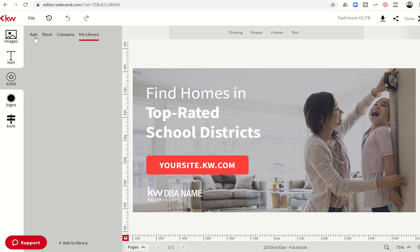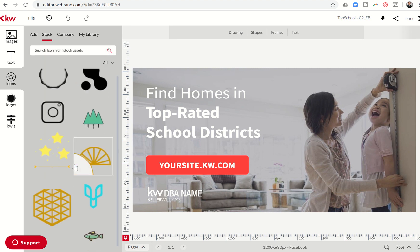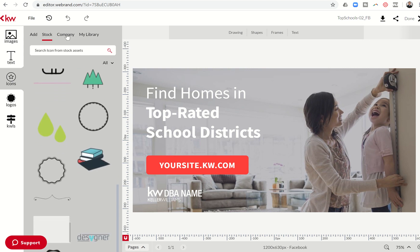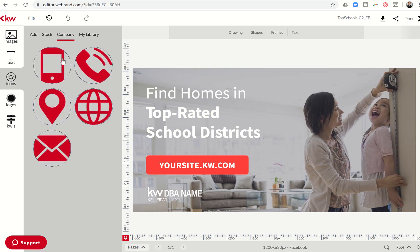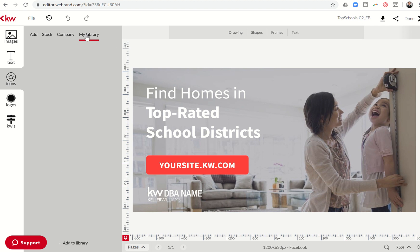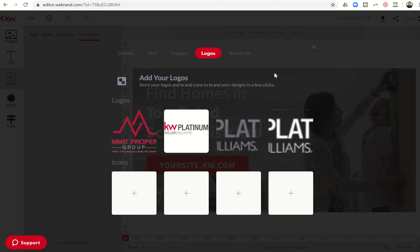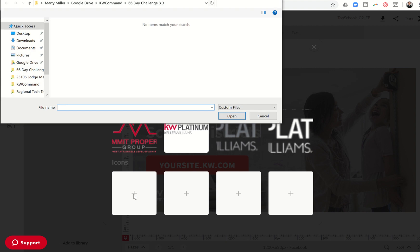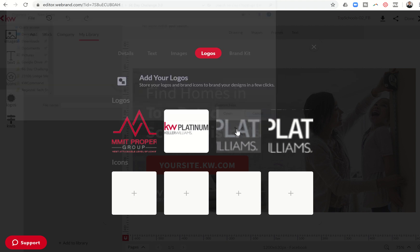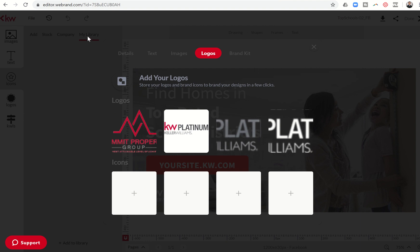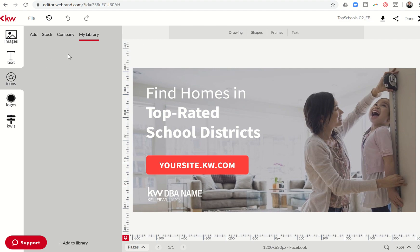Next, you can come over to Icons — similar to Images, you have the ability to add icons. There are stock ones if you want some fun visuals, and under Company icons you'll find a cell phone, regular phone, a web address icon, a street address icon, an email icon, and more. Under My Library, you can add logos by clicking the plus sign next to any slot. Once you click the plus, it will ask where the icon is that you want to add, and that icon will then be saved here under My Library anytime you visit the Icons section.